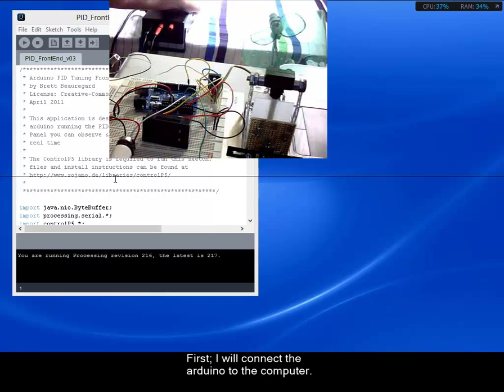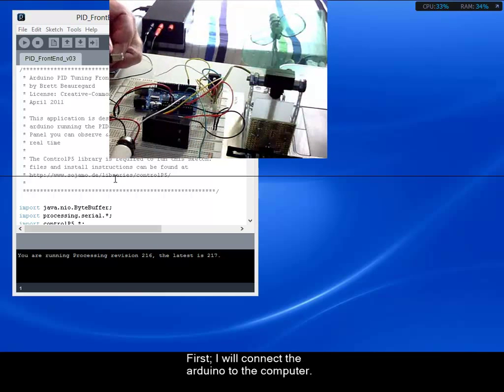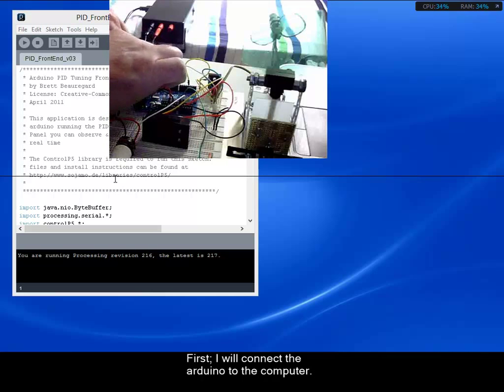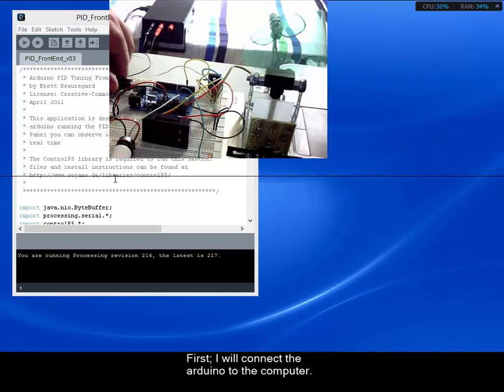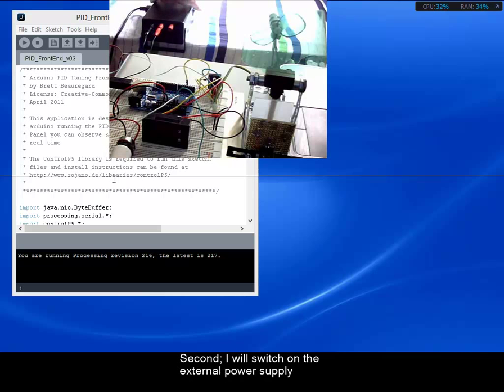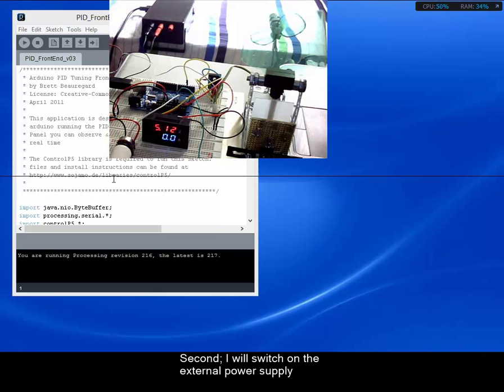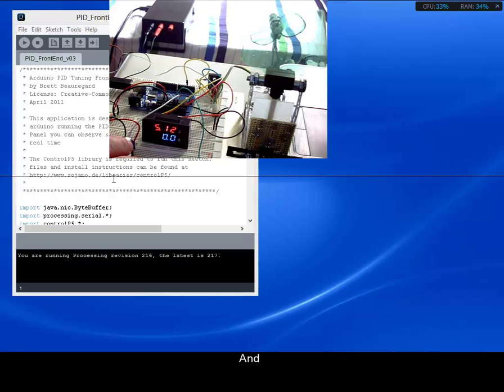First, I will connect the Arduino to the computer. And second, I will switch on the external power supply. And the system starts to work.